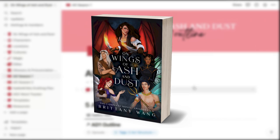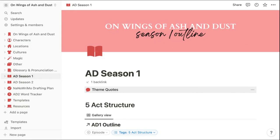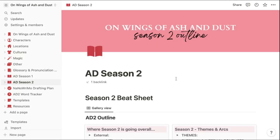Season one or book one is already out in the world. So what I've used this section for is actually going back through season one or book one to record all the details I've already written as a reference guide as I plot and plan season two or book two.